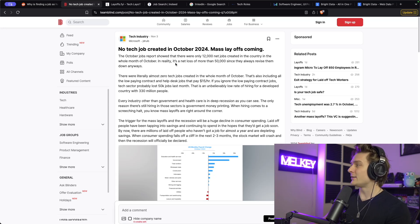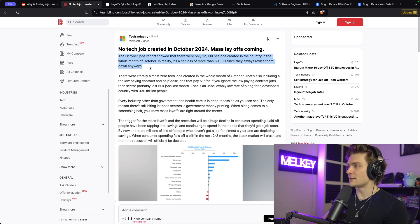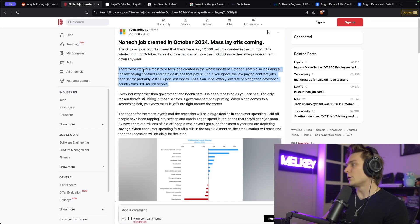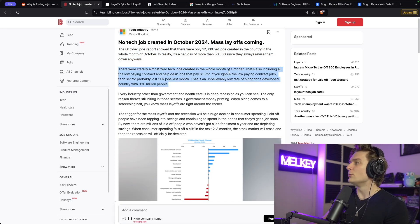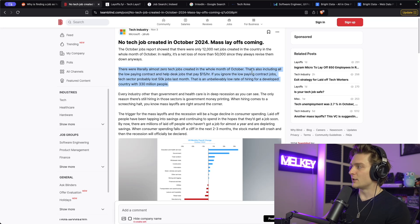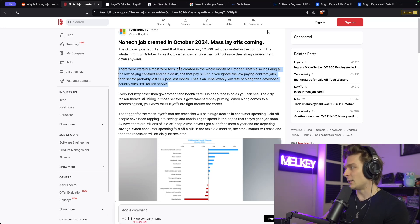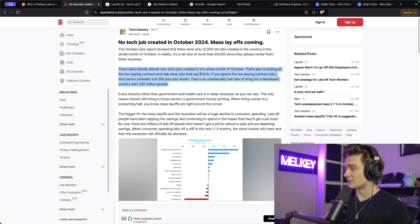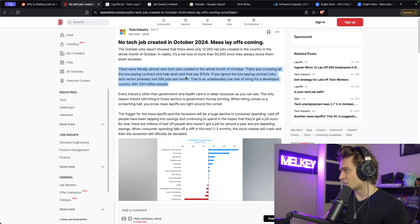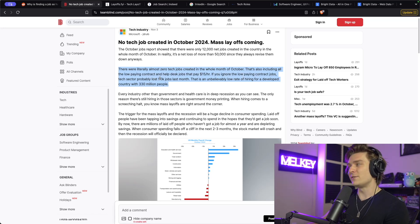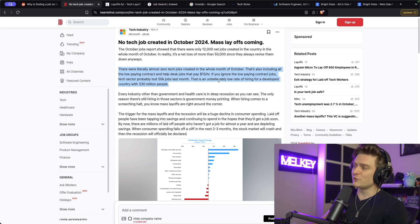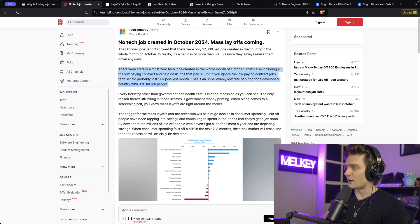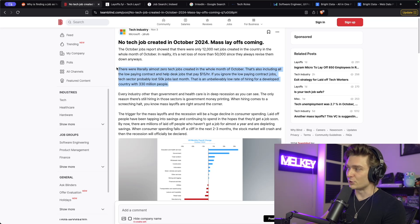In reality, it's a net loss of more than 50,000 since they always revise them down anyways. There were literally almost zero tech jobs created in the whole month of October. That's also including all the low paying contracts and help desk jobs that pay $15 an hour. If you ignore the low paying contract jobs, tech sector probably lost 50,000 jobs last month. That is an unbelievably low rate of hiring for a developed country with 330 million people.